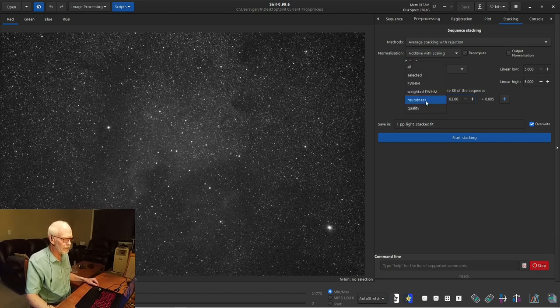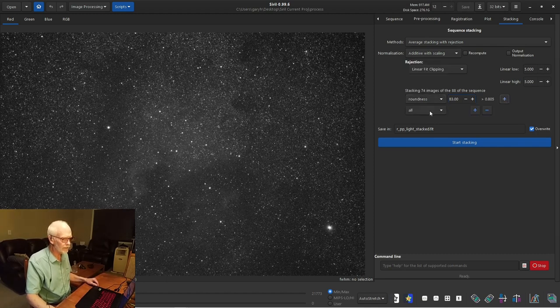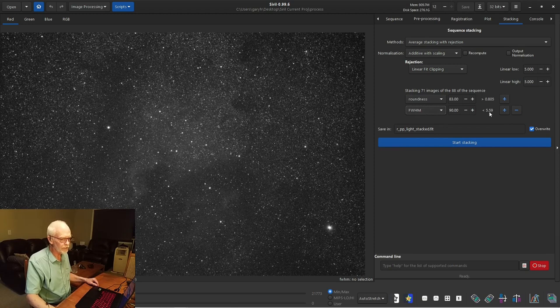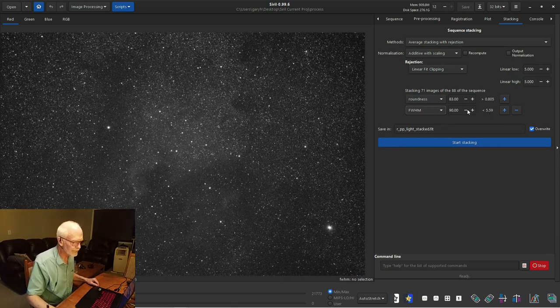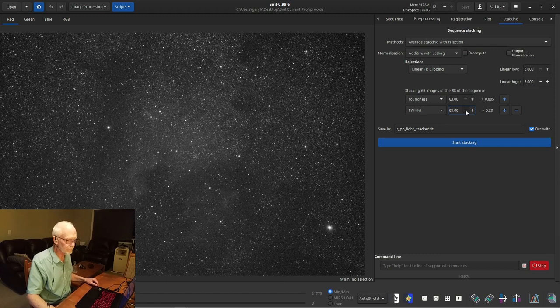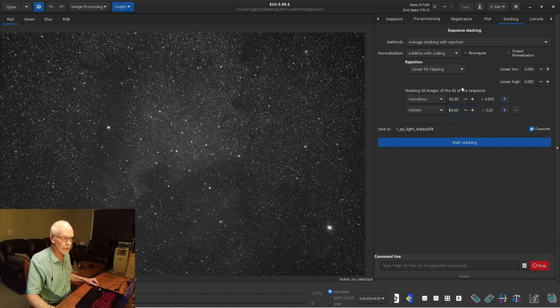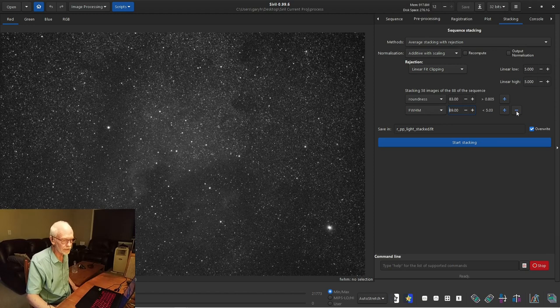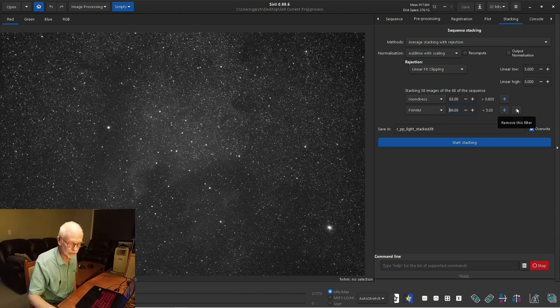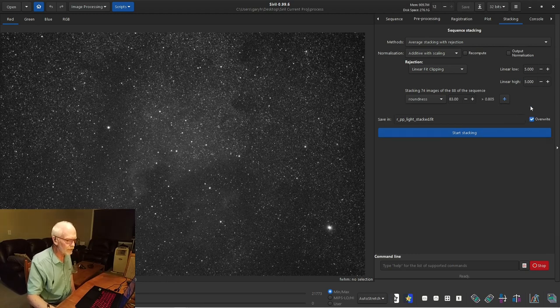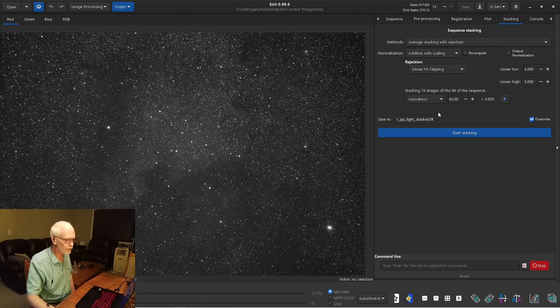Now I could add a second filter. If I had better stars, I'd add the full width half maximum filter. And we'd be shooting for less than about 5. So if we just click down until we get close to 5. At this point, we're stacking 58 out of the 88, applying both these filters. But I'm not going to use this one because the stars here are not indicative on that measure of the quality of the image. The stars are just bad. So we'll get rid of that filter. So now we're stacking 74. Okay.